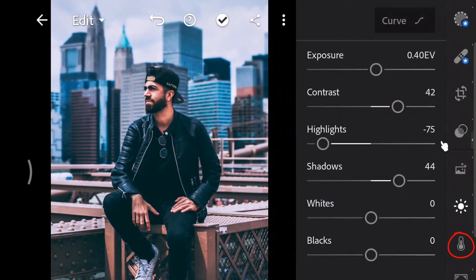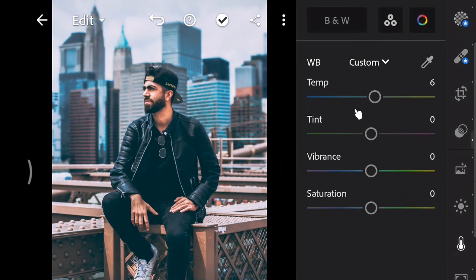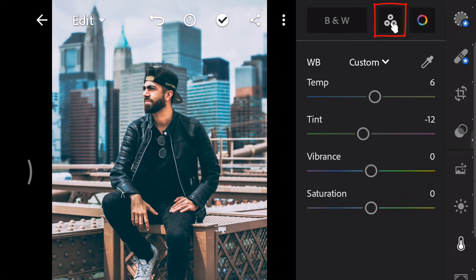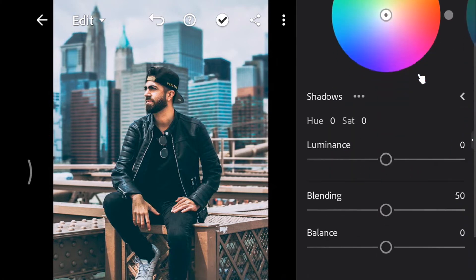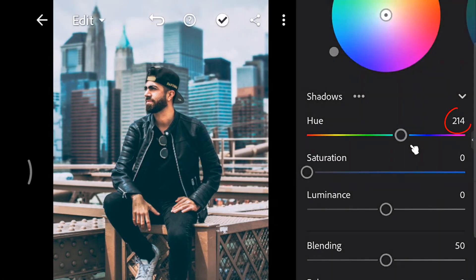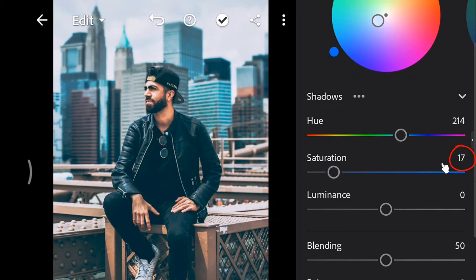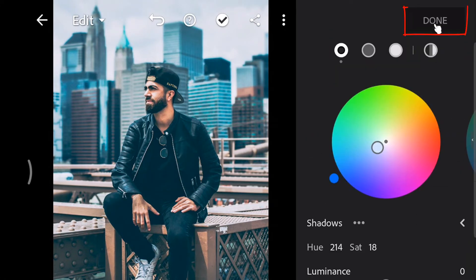Open the color panel. Increase the temperature to 6 and decrease image tint to minus 12. Next, go to color grading and select shadows. Set the hue to 214, increase the saturation to 18, and set the blending to 100. Then tap done.